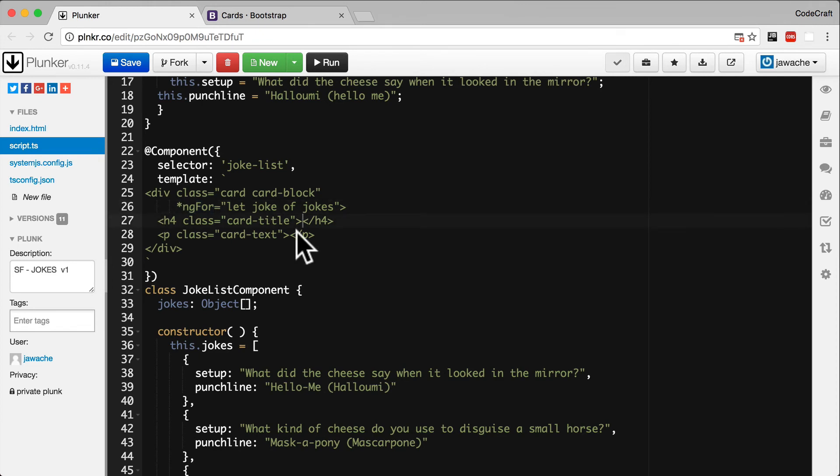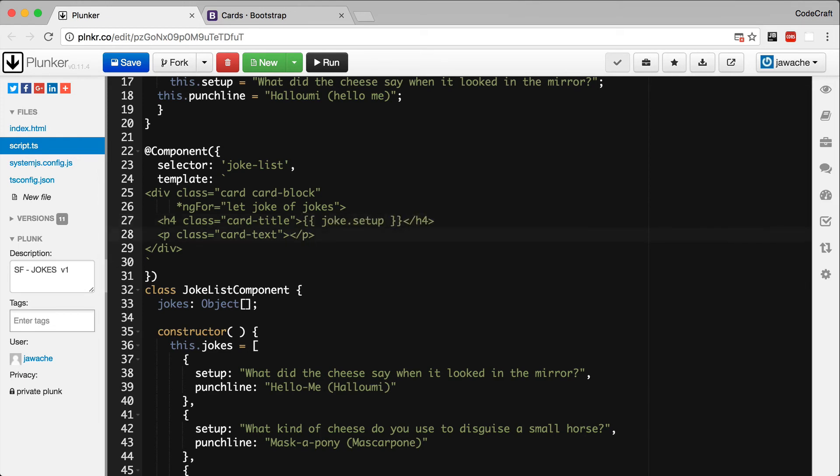So now we can display properties of this joke object in the HTML using our mustache syntax. Let's put the setup in the H4 tag and the punchline in the P tag.